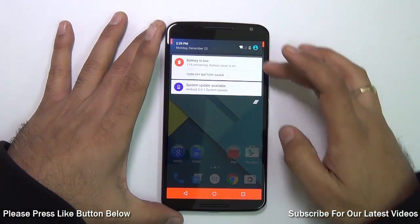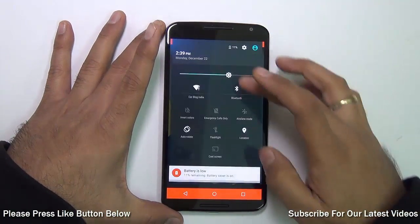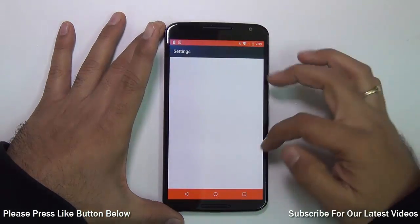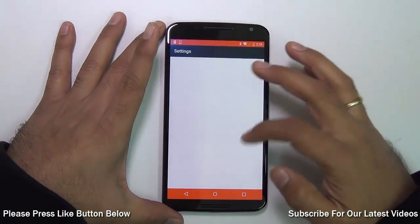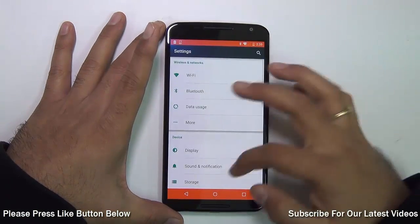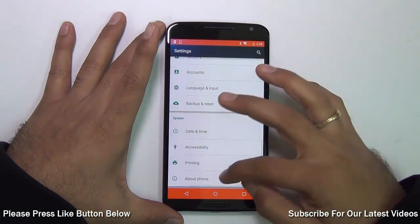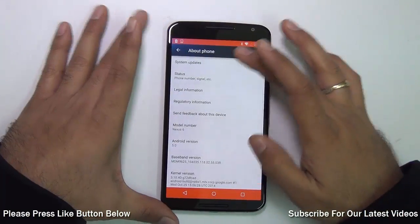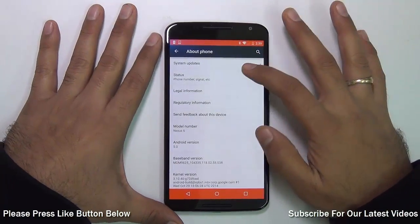All you need to do is just swipe down and enter Settings. In Settings, go to the last option which says 'About Phone,' and here you need to locate the option which says 'System Updates.'